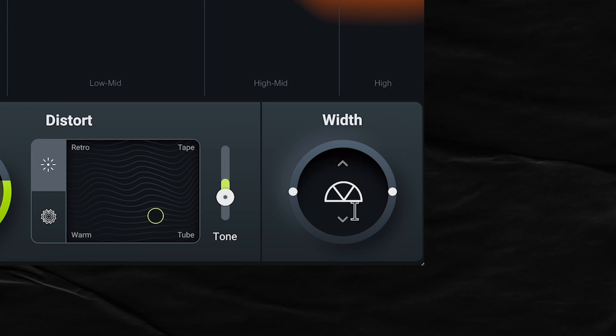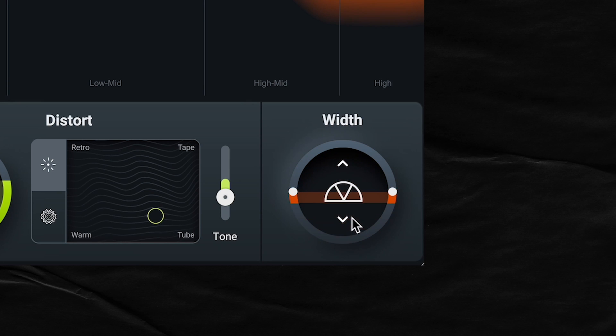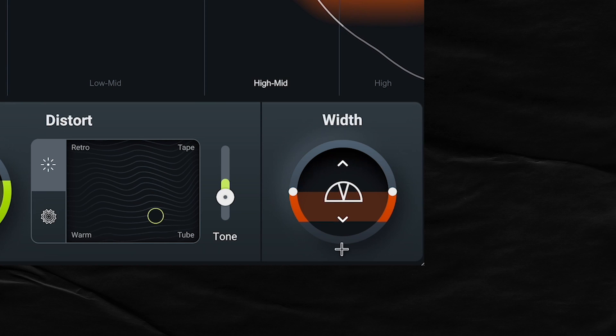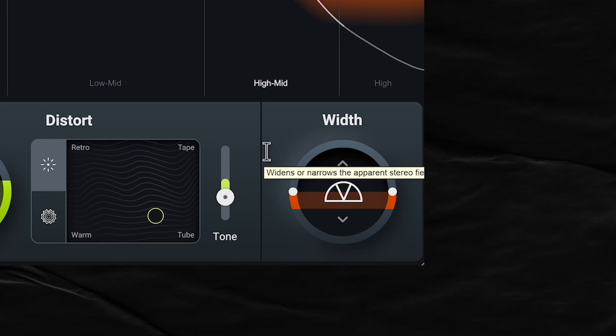And then the last decision about the stereo width. This is pretty easy to understand. If you want it to go wider, drag it up. If you want this sound to be narrower, drag this down. Let's listen. I kind of want this to be narrow. Like right there. Cool.